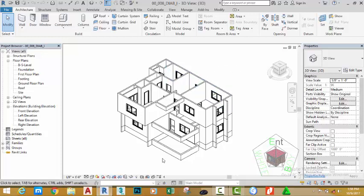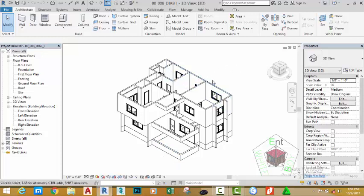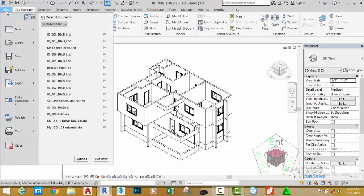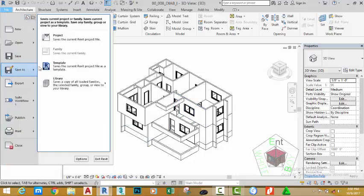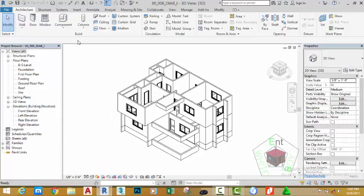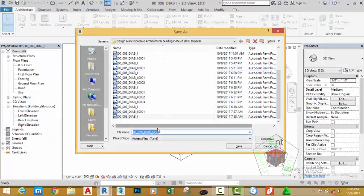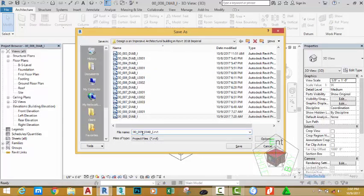Today's tutorial we're going to add a footing to our model. Click the File tab and hover the mouse cursor to Save As Projects. Name this file 00_009_BIAB_I and click the Save button.